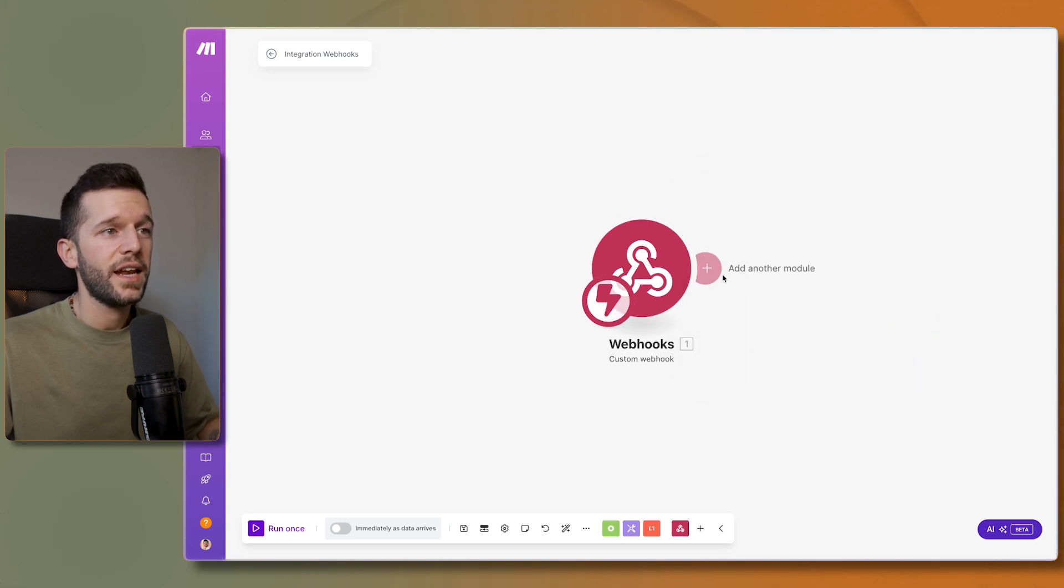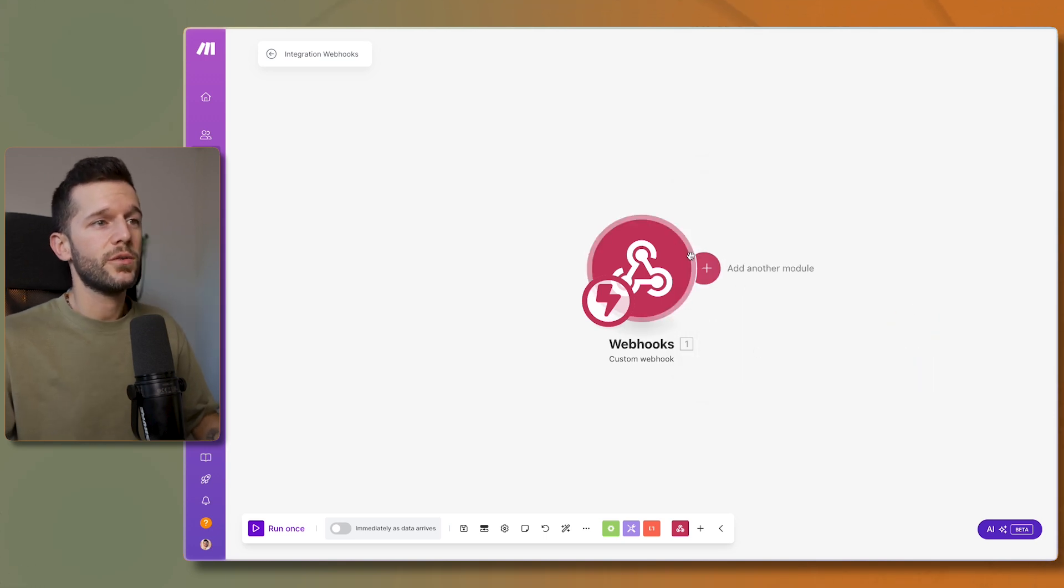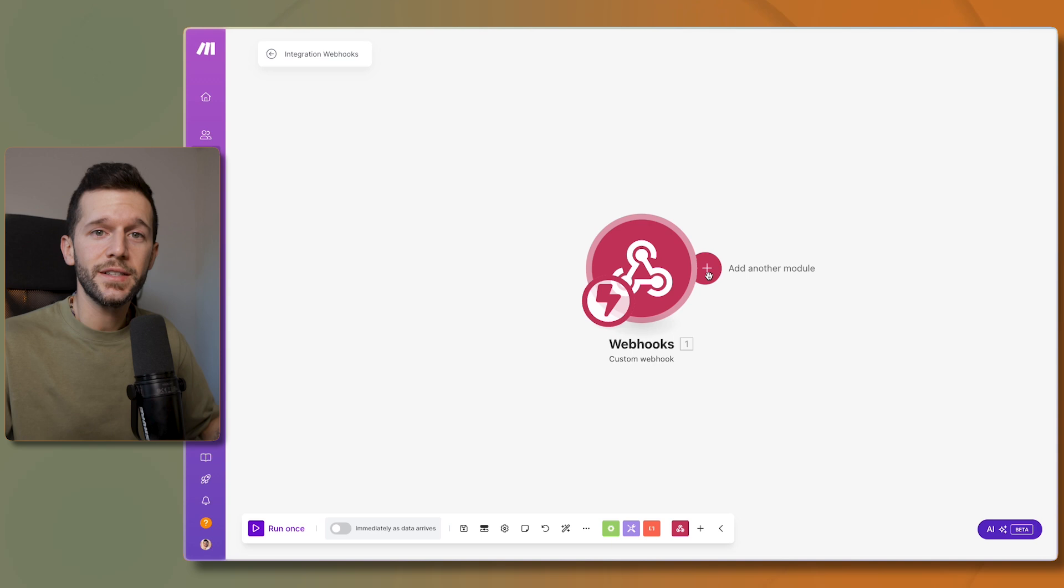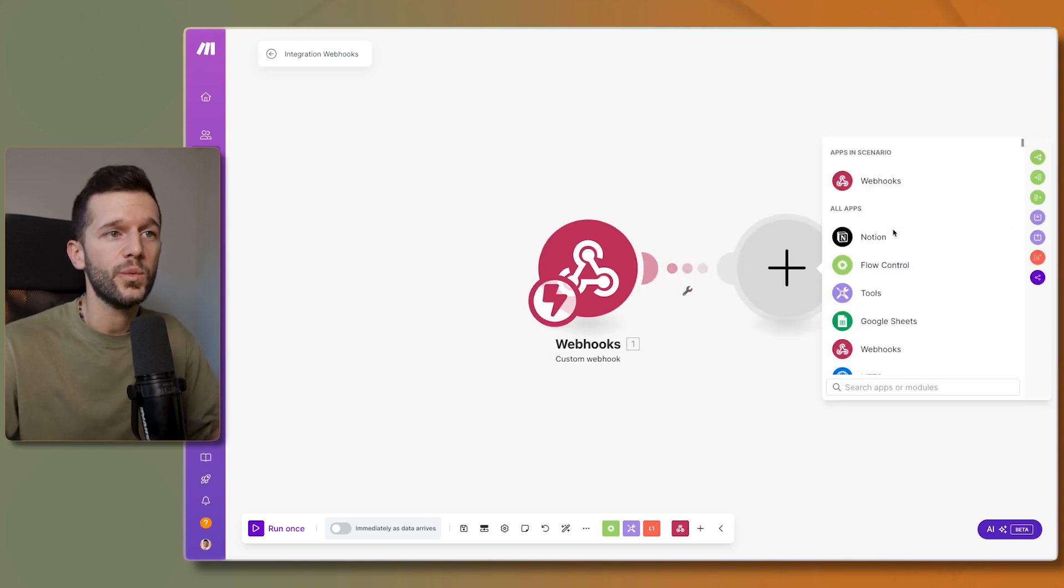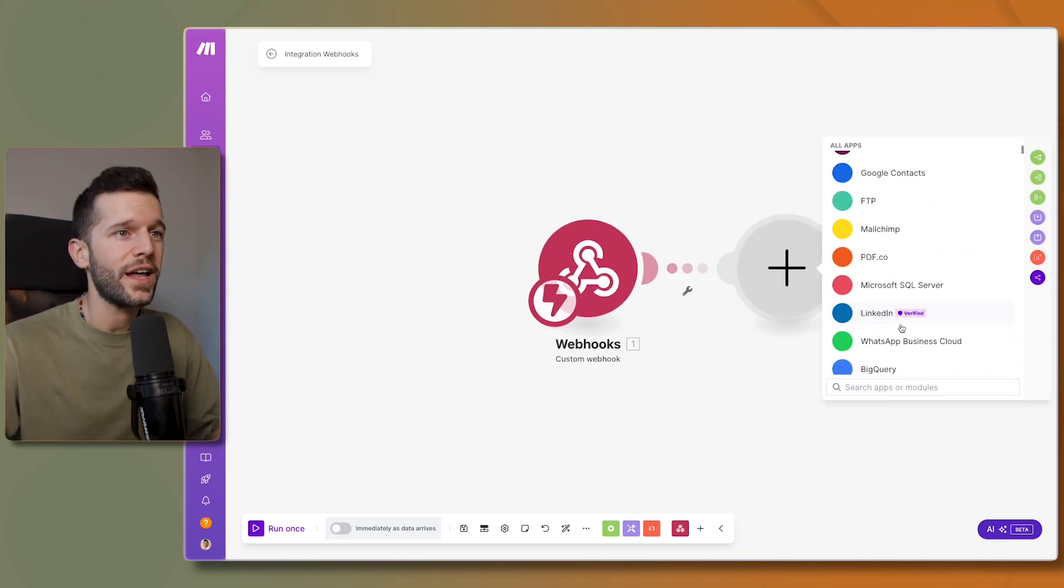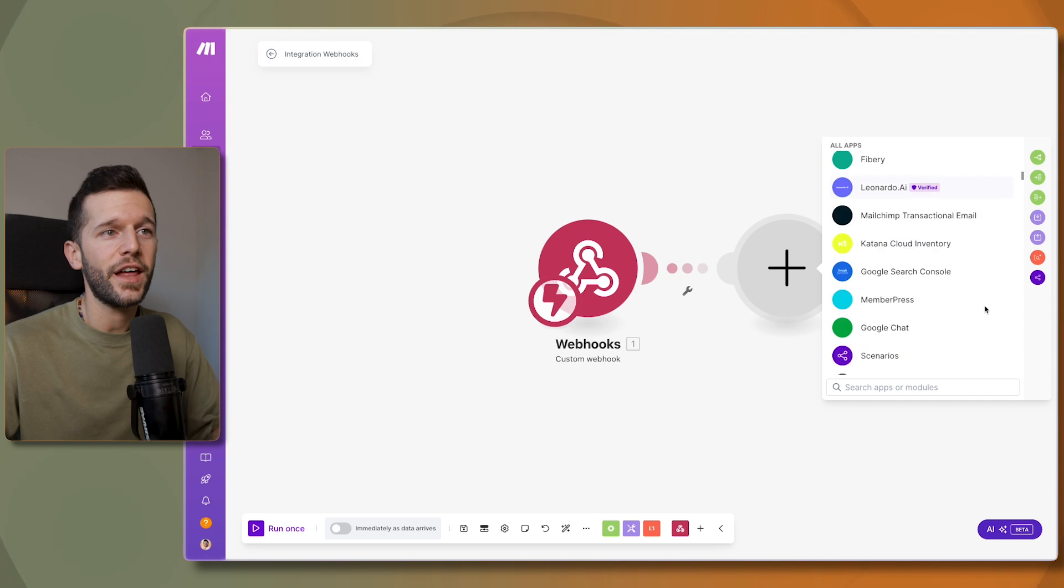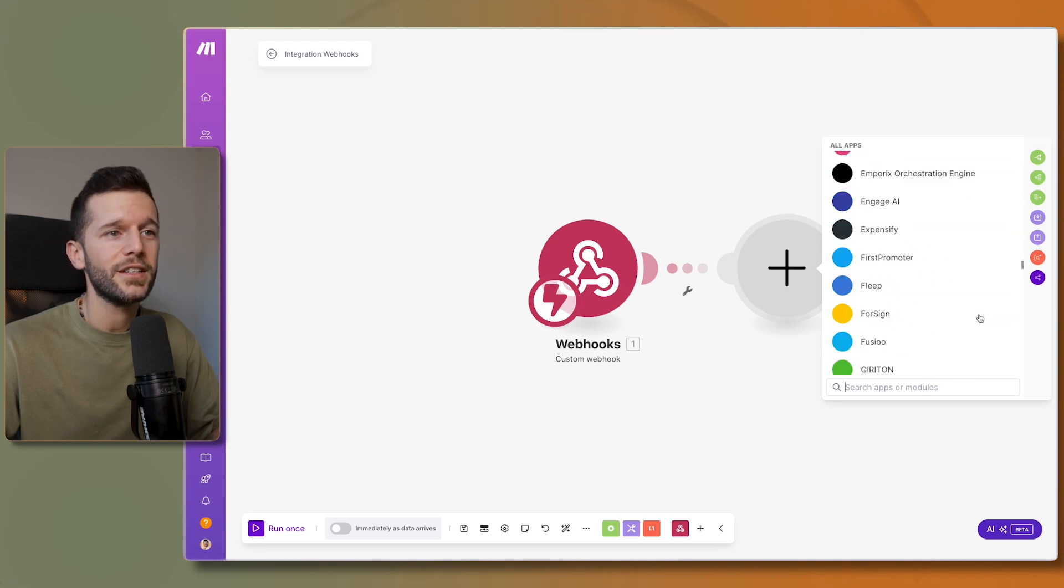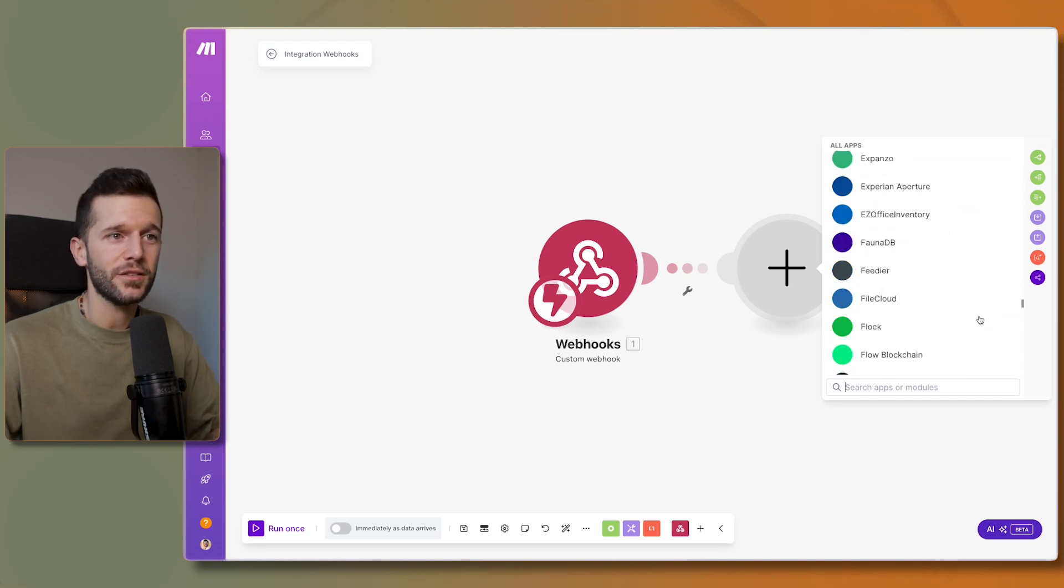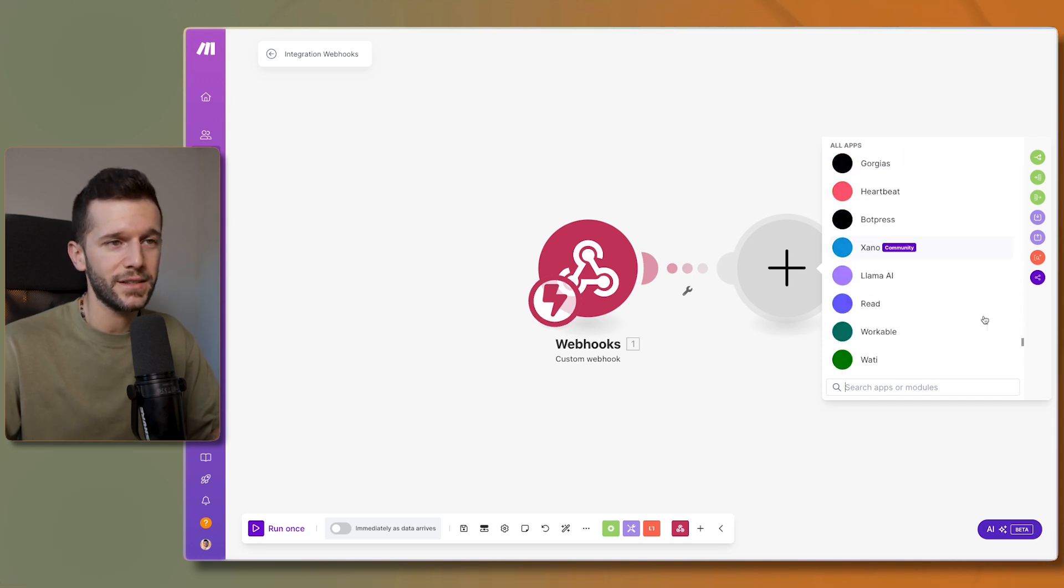It's received the data and now from here we have the data from that record and we can build whatever automation we want with the thousands and thousands of integrations that make.com has.